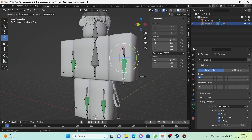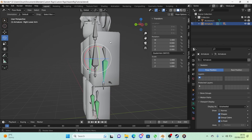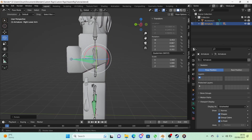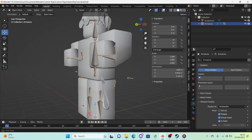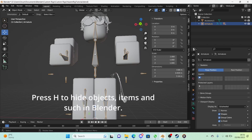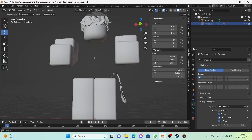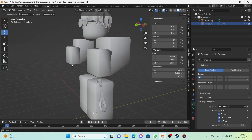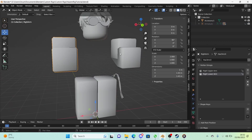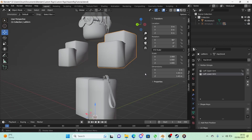First thing we want to do is work on the arms. Select both the lower arms and rotate them to their maximum. We're going to hide the torso for now, and the armature too — we'll reveal these later on, but for now we just need the arms.